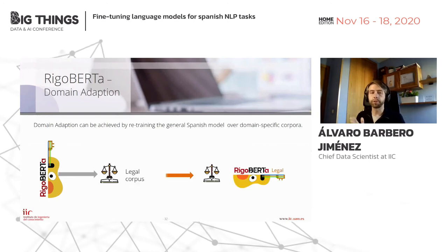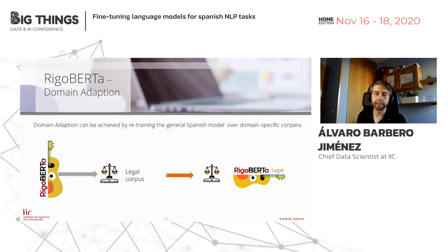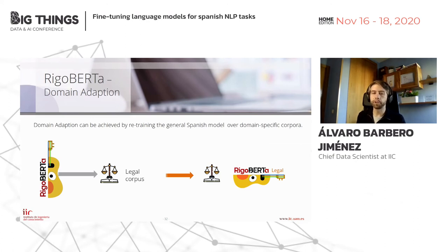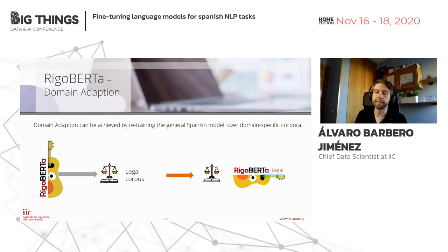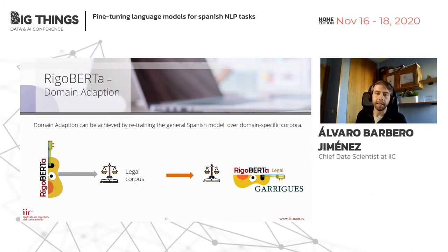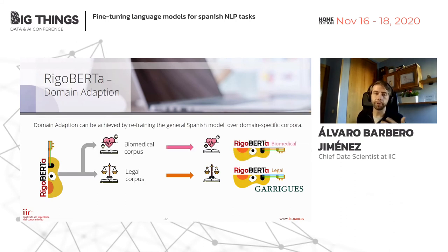One more ingredient is domain adaptation. After building the general Spanish language model, we want to perform additional fine-tuning iterations to learn how particular language domains are structured. For instance, we are working on a legal domain version of Rigoberta in collaboration with law firm Garrigues, and we have plans for biomedical and other domains in the future.